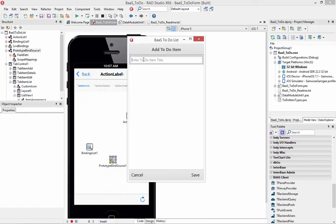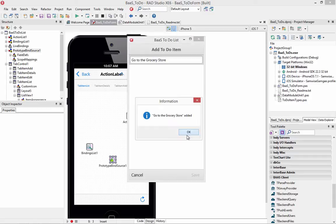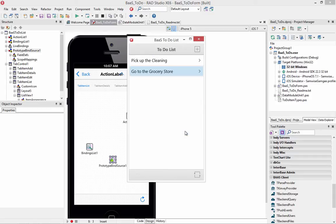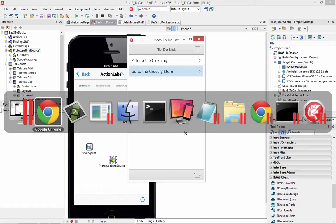Let's add one more. Go to the grocery store. Now what's happening under the covers is it's going through the backend storage to update the storage over on the Kinvey system.